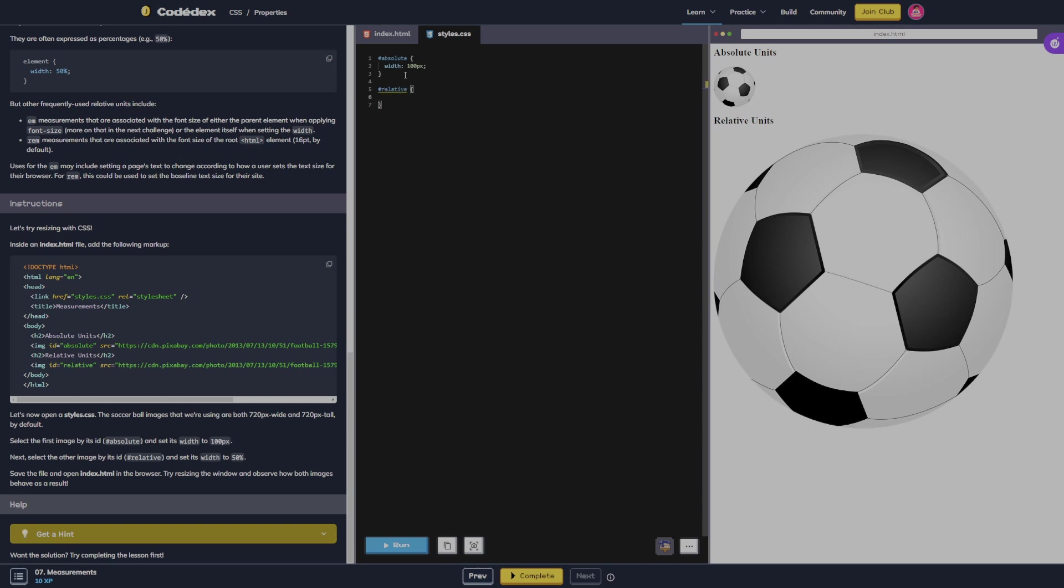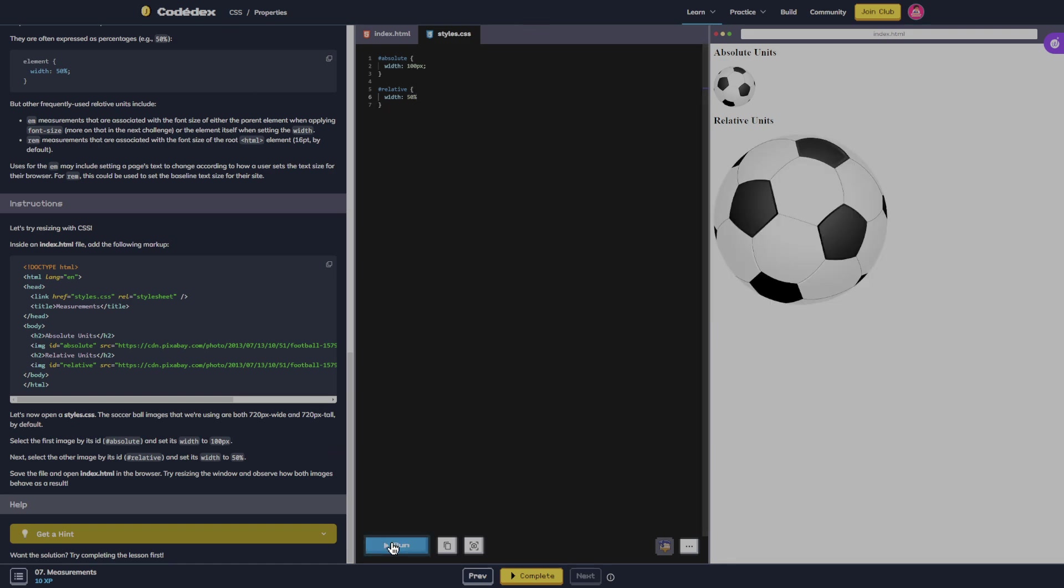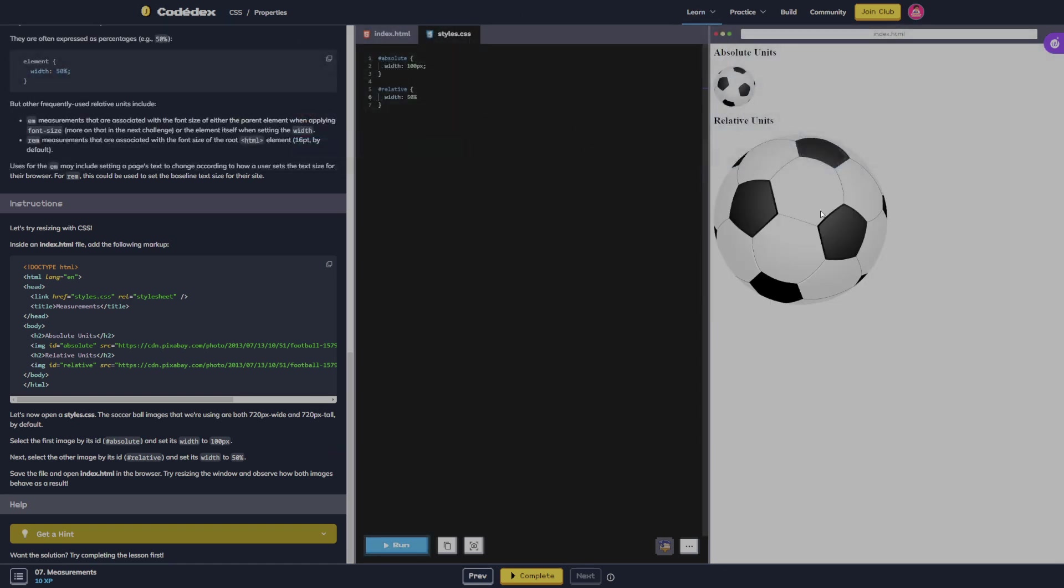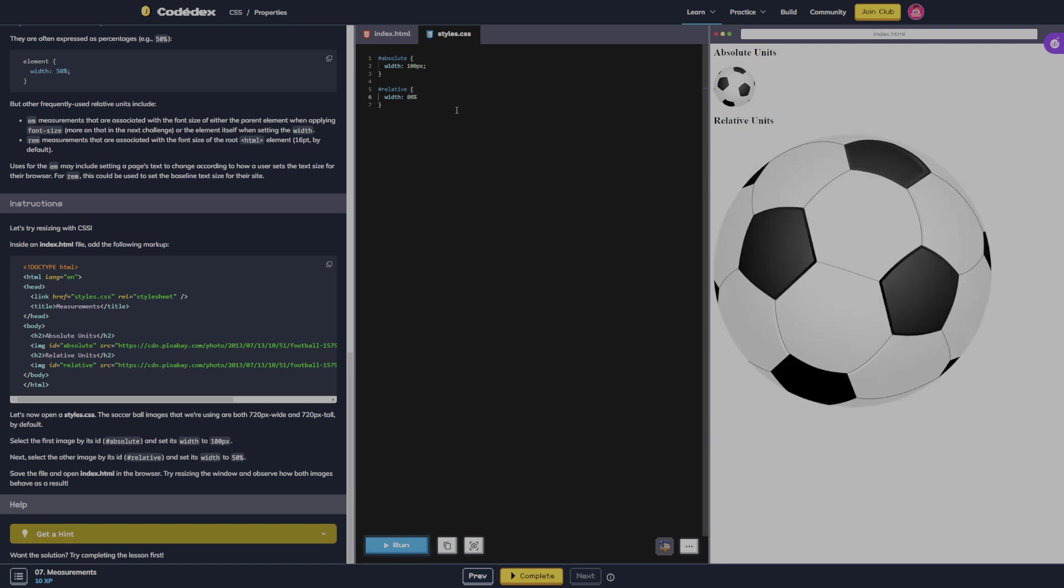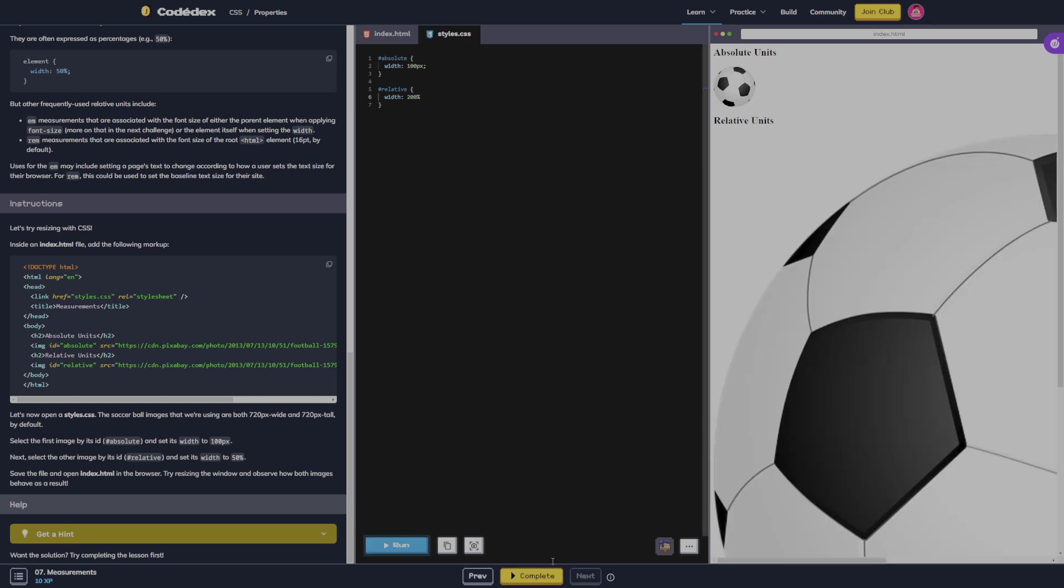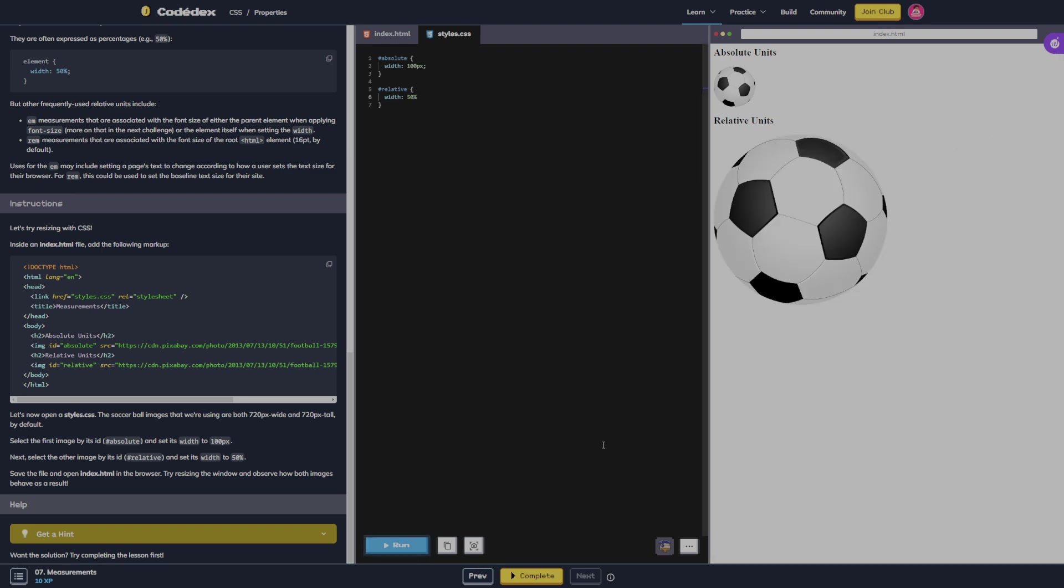Next we're going to select the relative and we're going to set its width to 50%. Okay, so that took it 50% of what it was. So like if we change this to 80, it's going to get bigger. And if we change it to 200, it's going to get even bigger. So let's change it back to its 50%. All right, and we're done with that one.